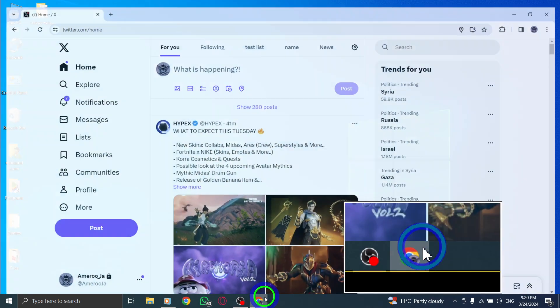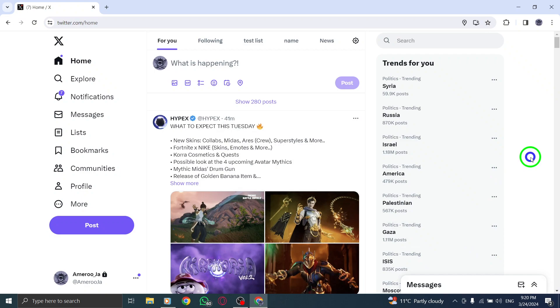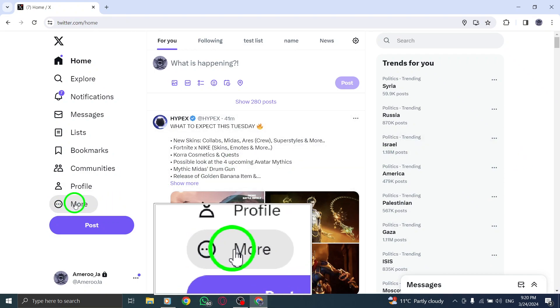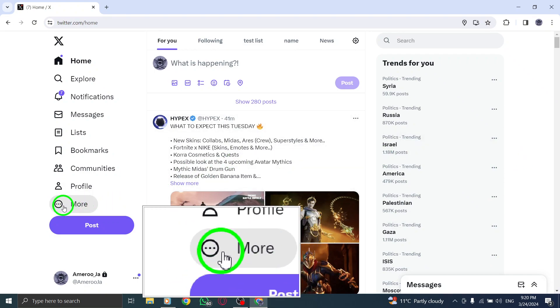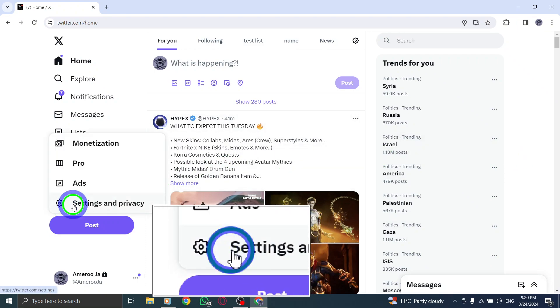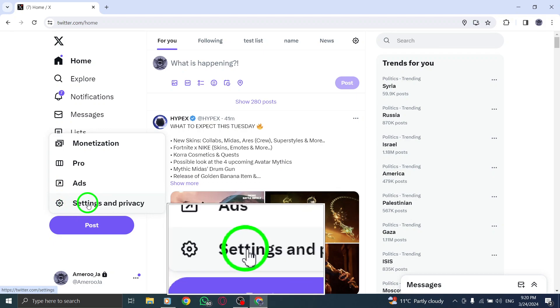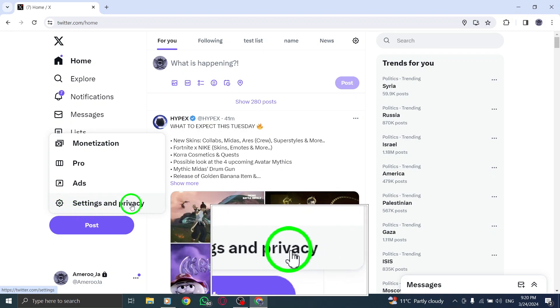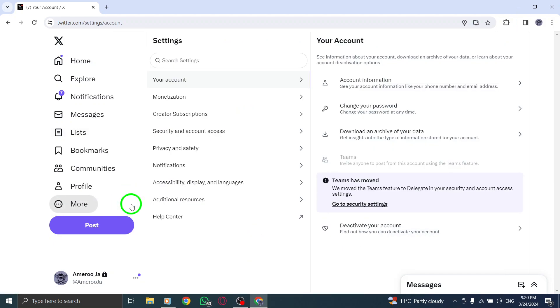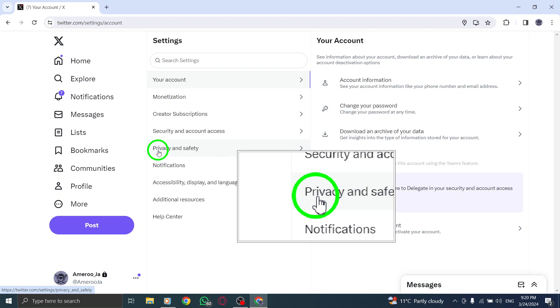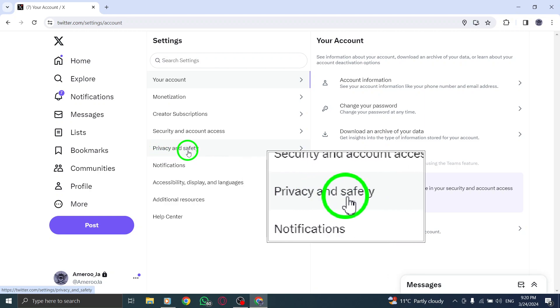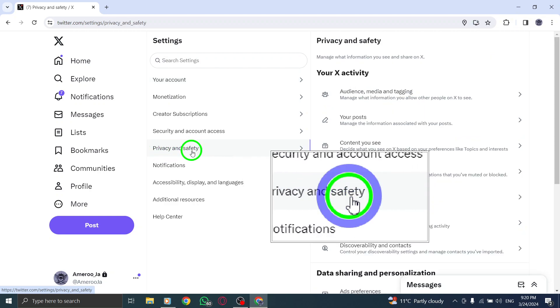Begin by opening X on your PC. Click on the small, circular profile picture icon located in the top right corner of the screen. Select Settings and Privacy from the options presented. From the menu on the left side, navigate to Privacy and Safety.